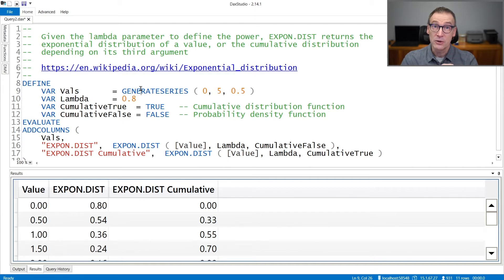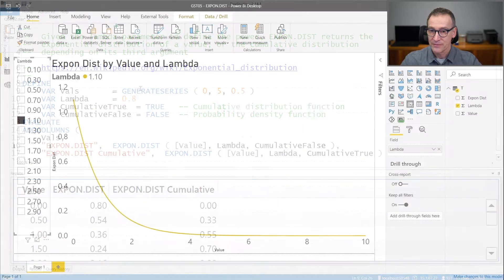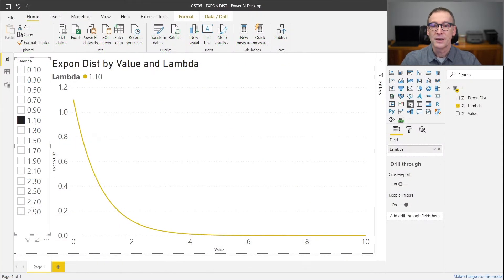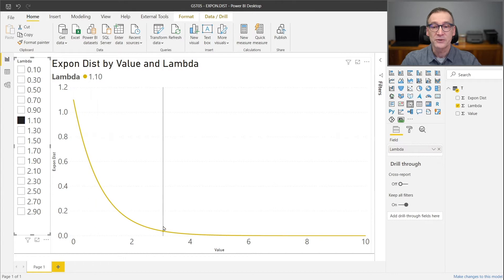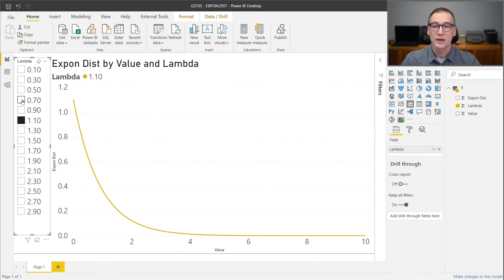Let's take a look at how different values of lambda change the exponential function. Here you can see I'm drawing the EXPON.DIST values with a lambda of 1.10, and this is the regular shape of an exponential distribution function.